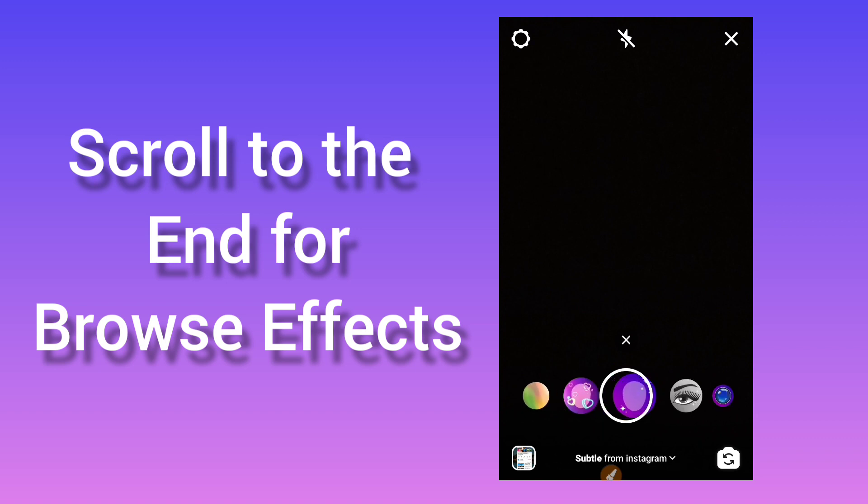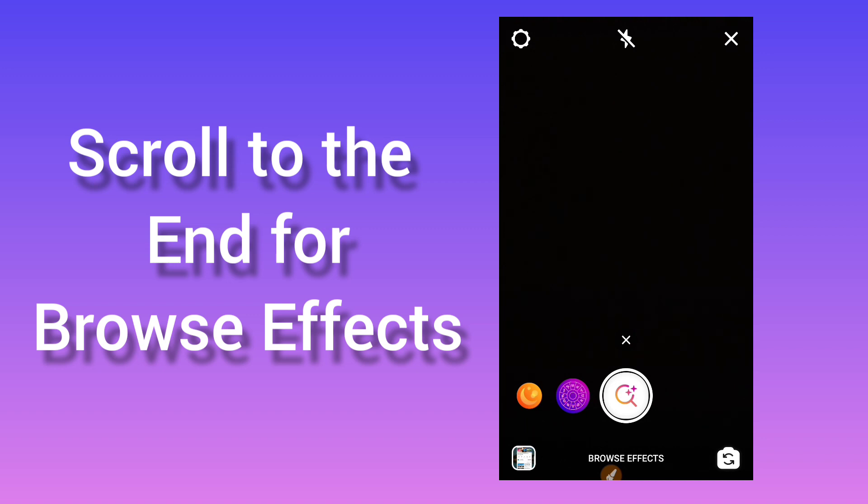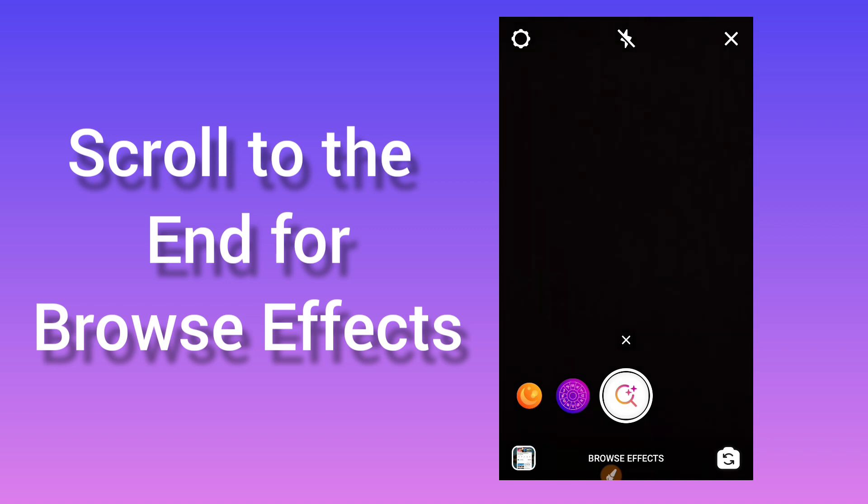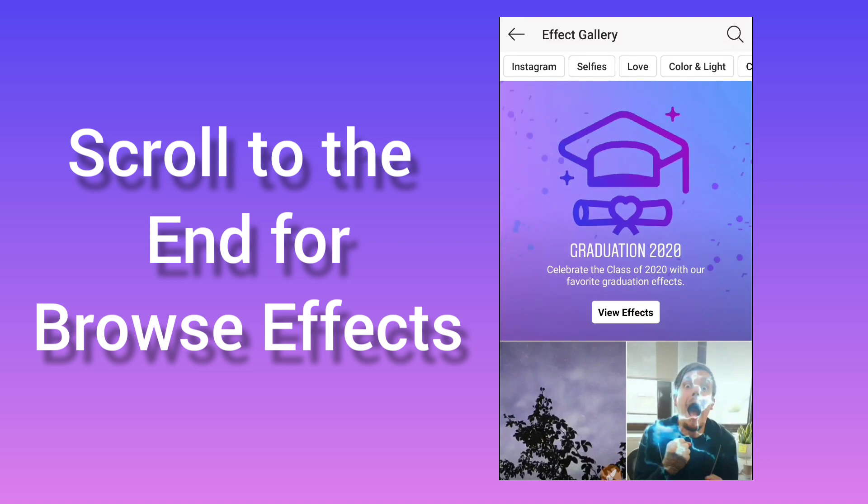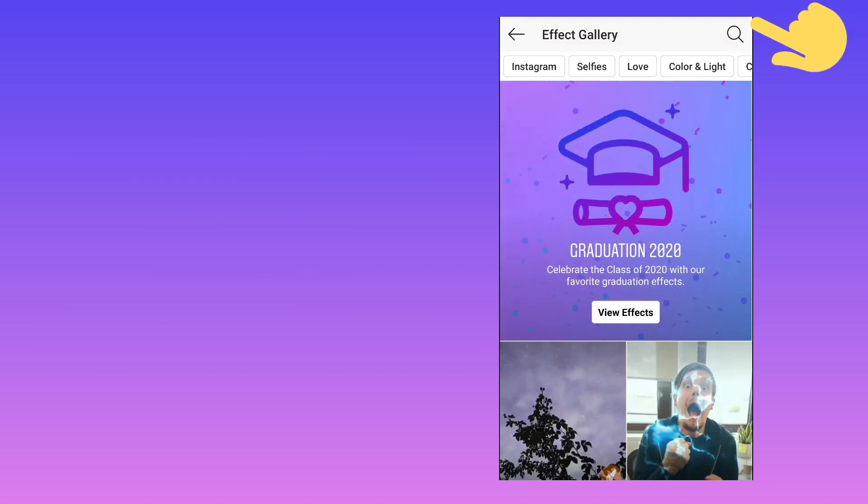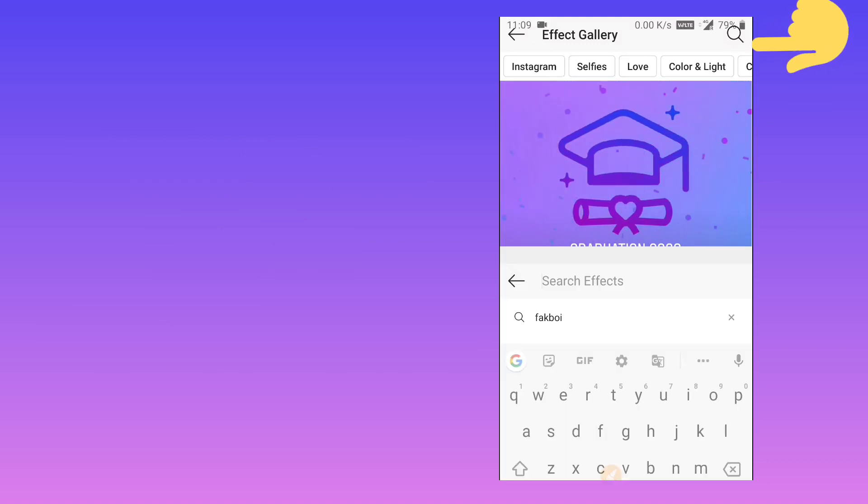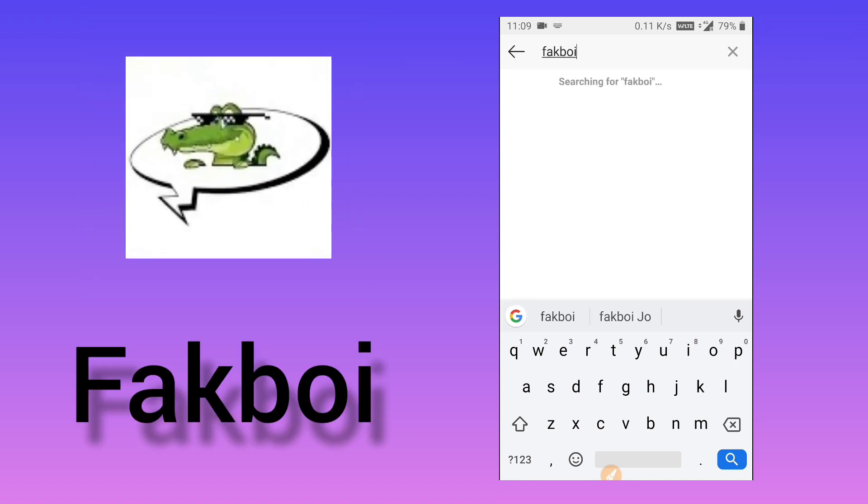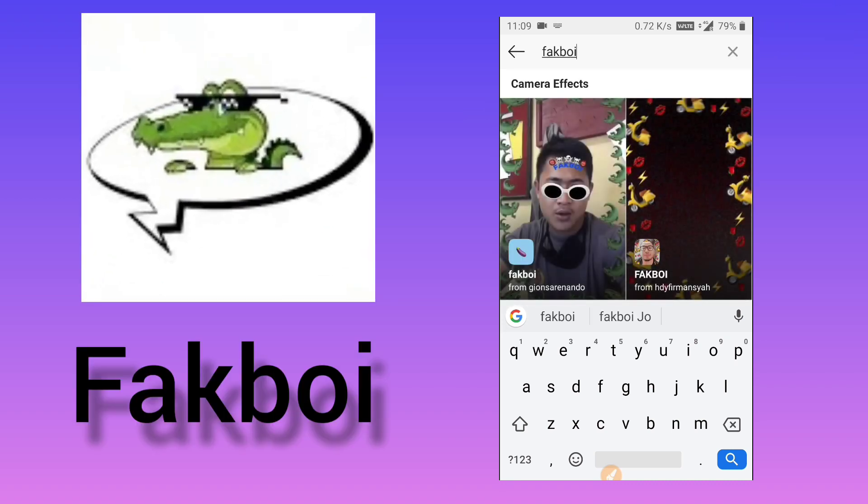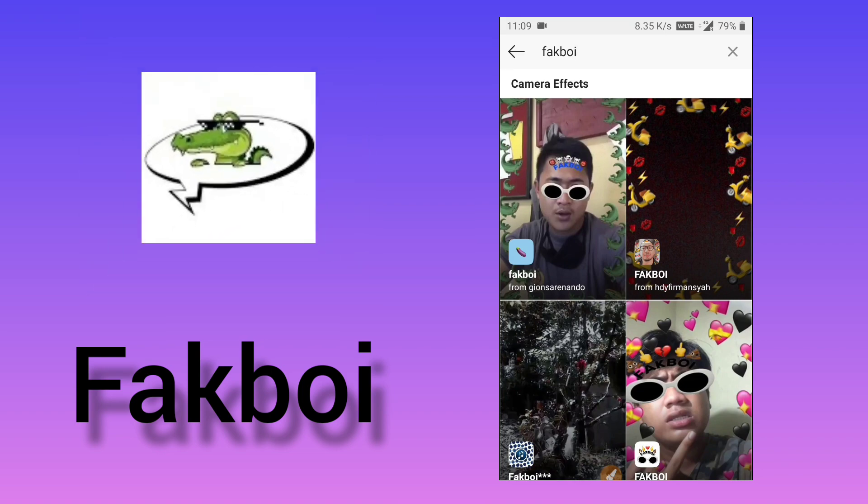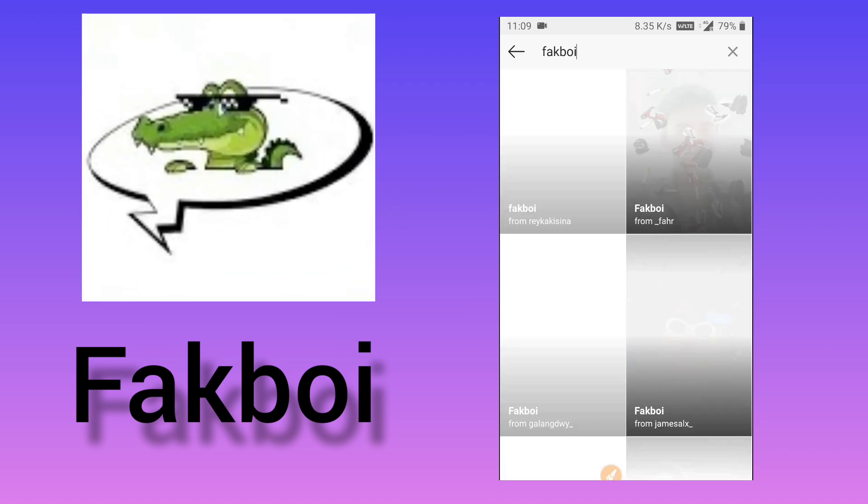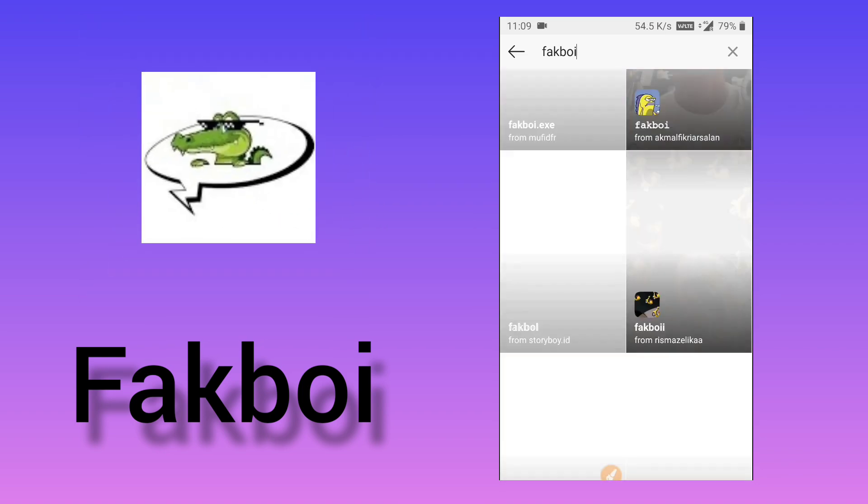Sideways. We won't be able to visit the creator profile as it is a private account, so we will go and browse effects. On the top right corner you see the search bar. Click on it and type 'Fakboi'. You need to scroll down completely.